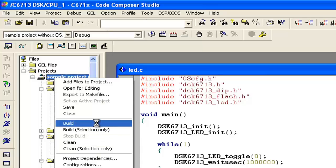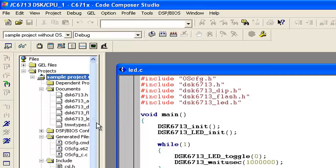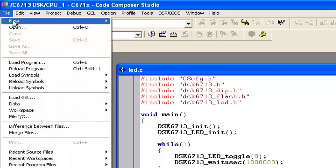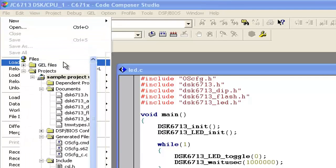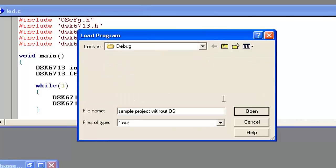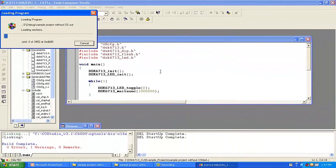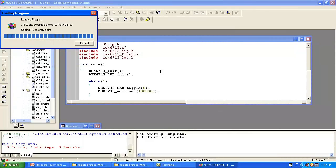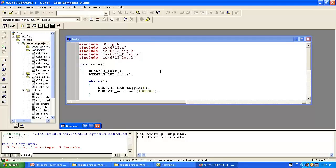We click on the sample project and click on Build. It is saying there is no error. So we go to File and load the program, click on the output file, and click Open. Now it's burning that program into the DSP kit. The actual program is with DSP/BIOS, because whatever we burn into this kit works with the DSP/BIOS operating system. Click F5 and we can see the same LED is blinking, but through the DSP/BIOS operating system.